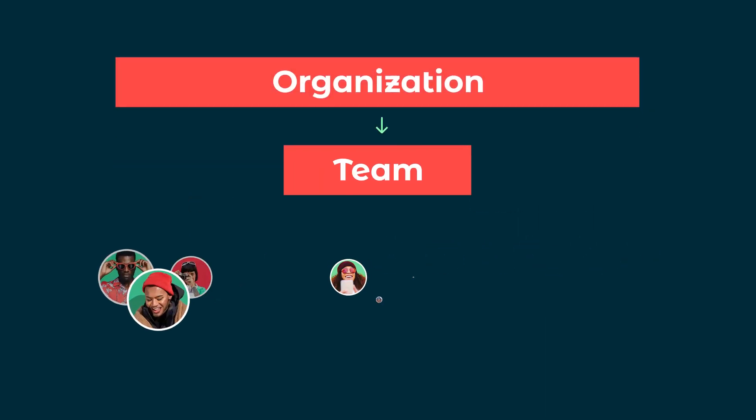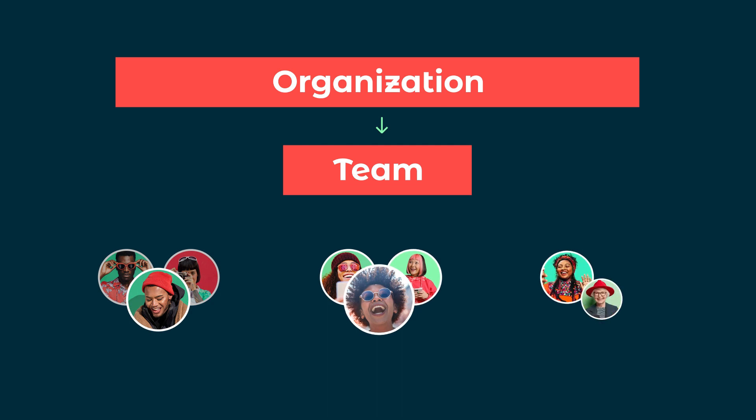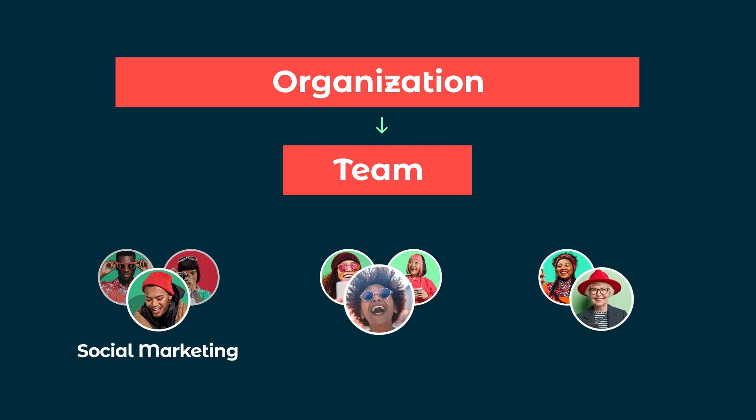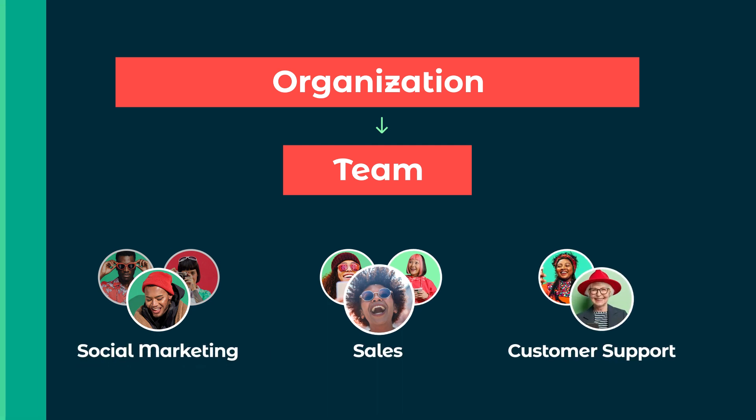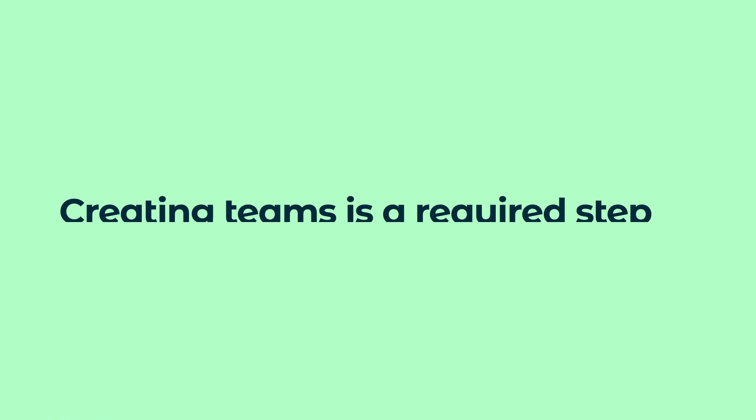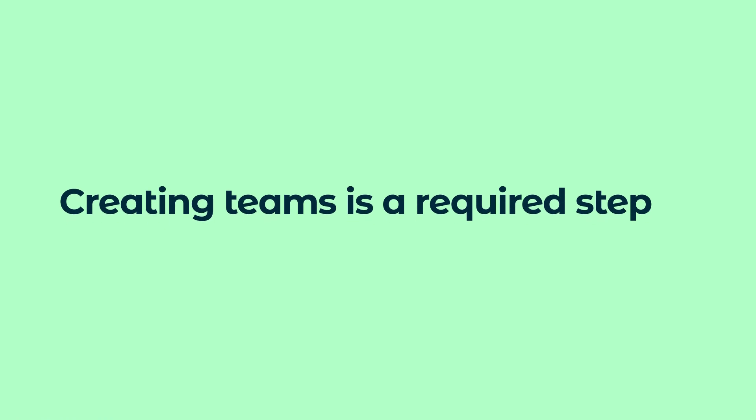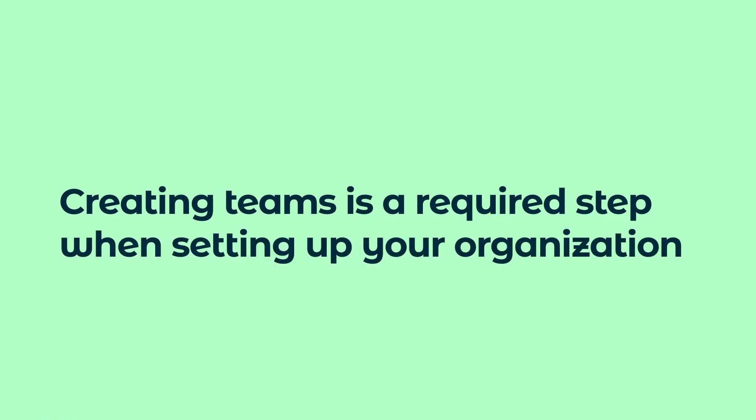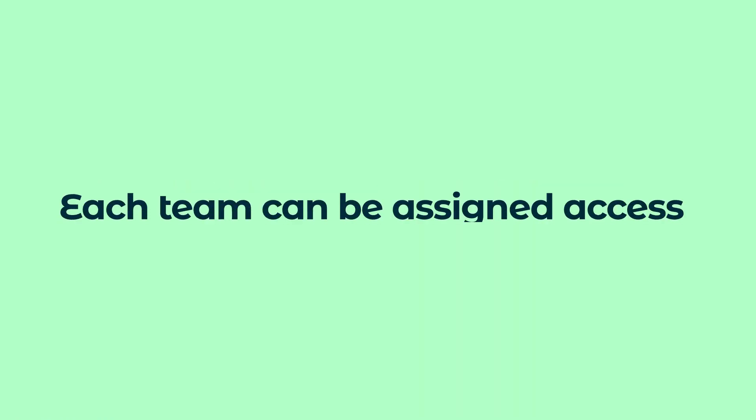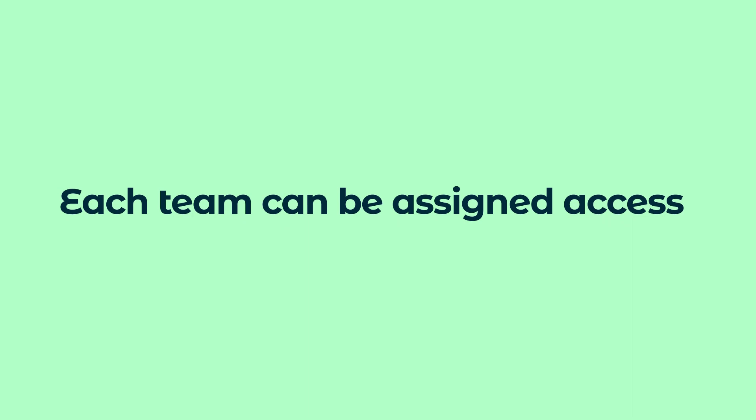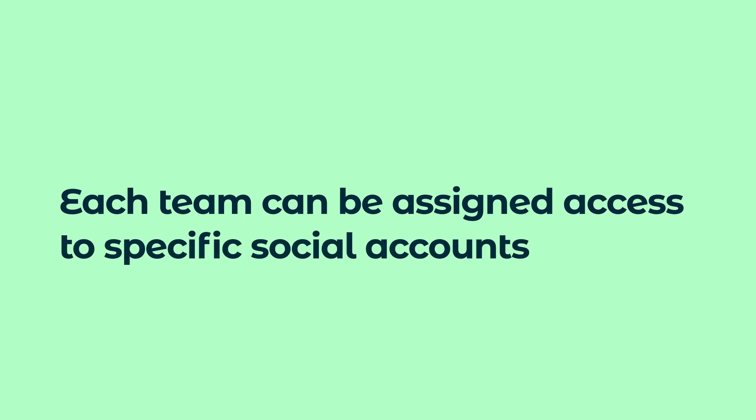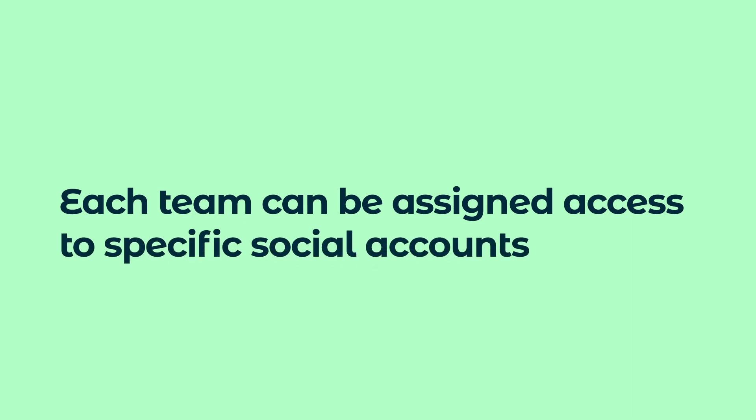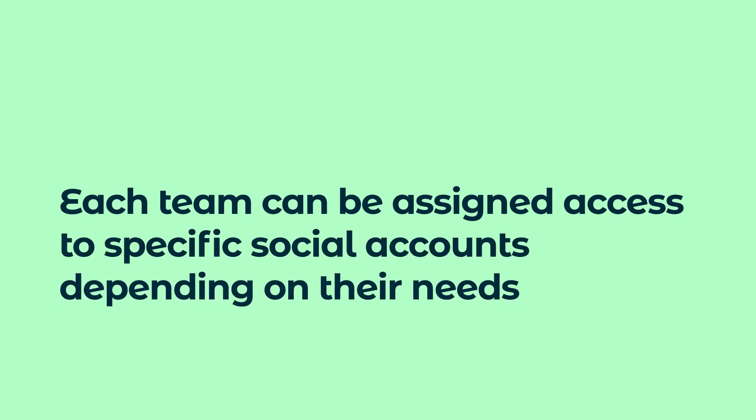Teams are groups of users within a Hootsuite organization that are organized according to a common purpose or role type. Creating teams is a required step when setting up your Hootsuite organization. Each team can be assigned access to specific social accounts, depending on their needs.